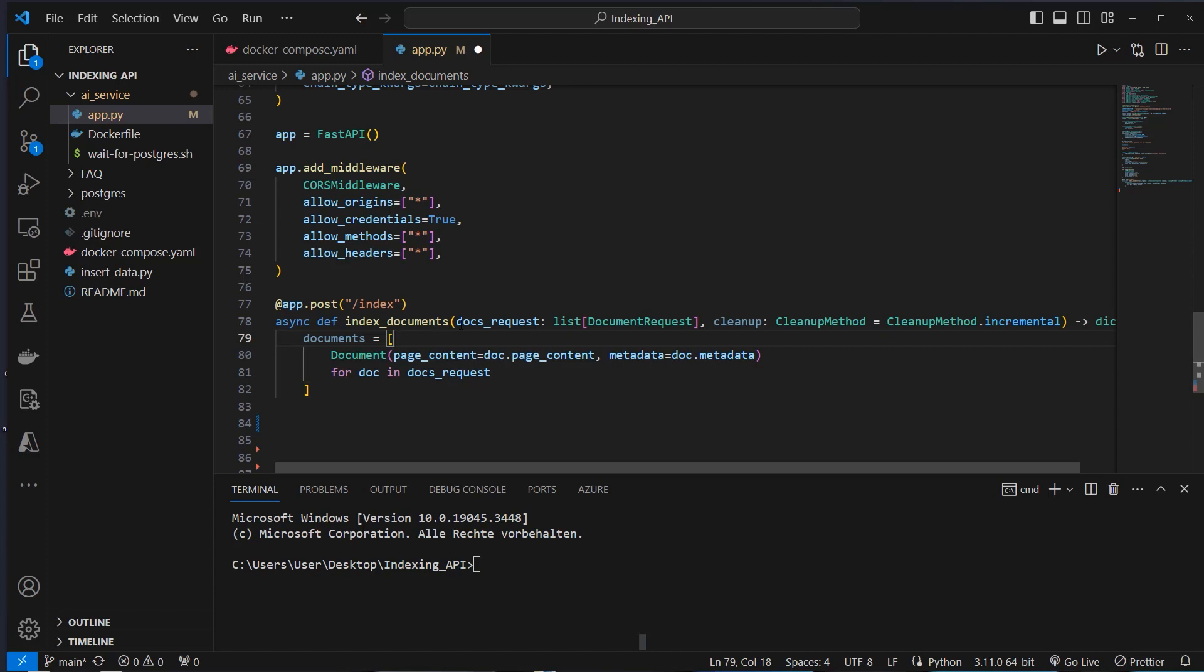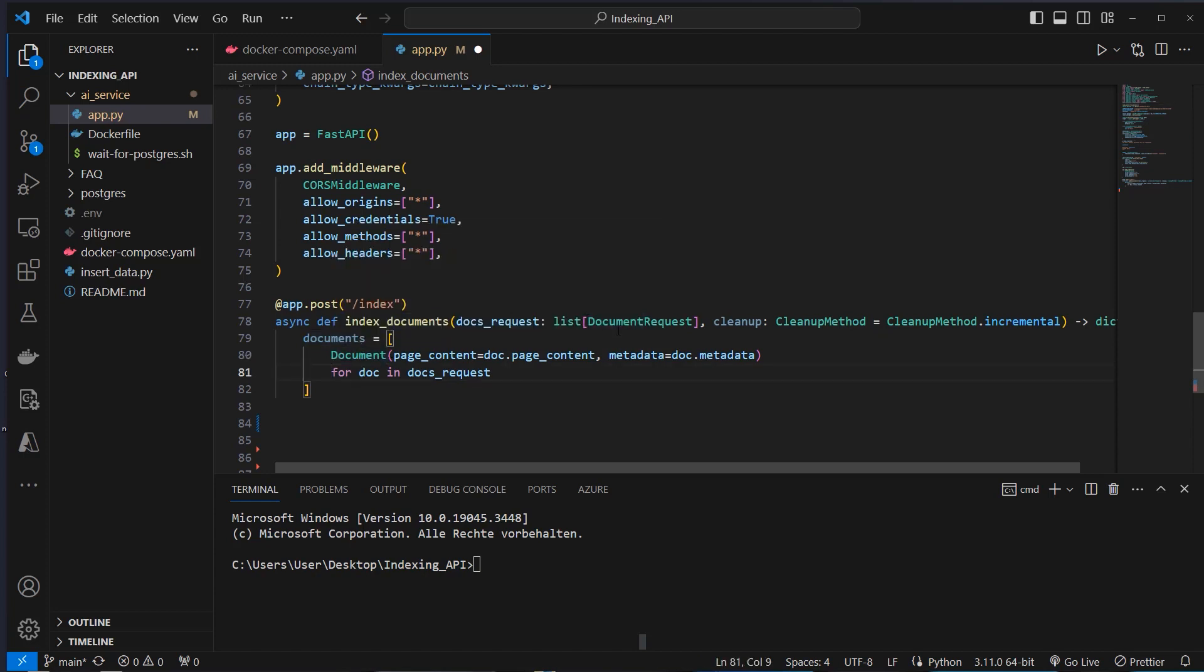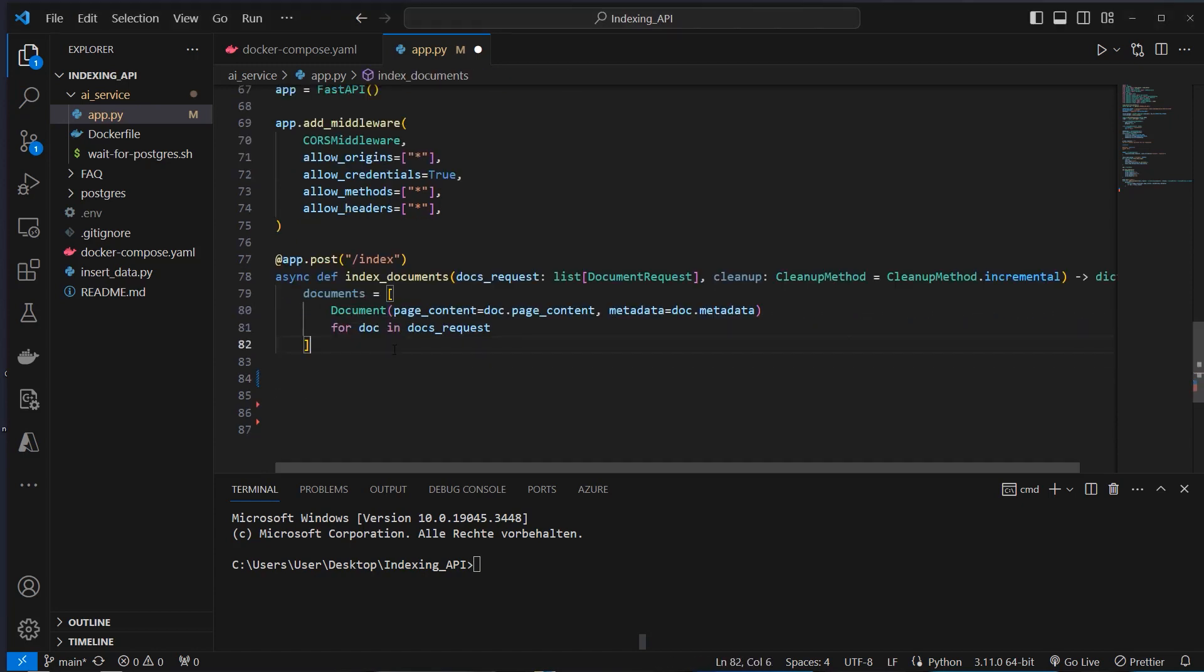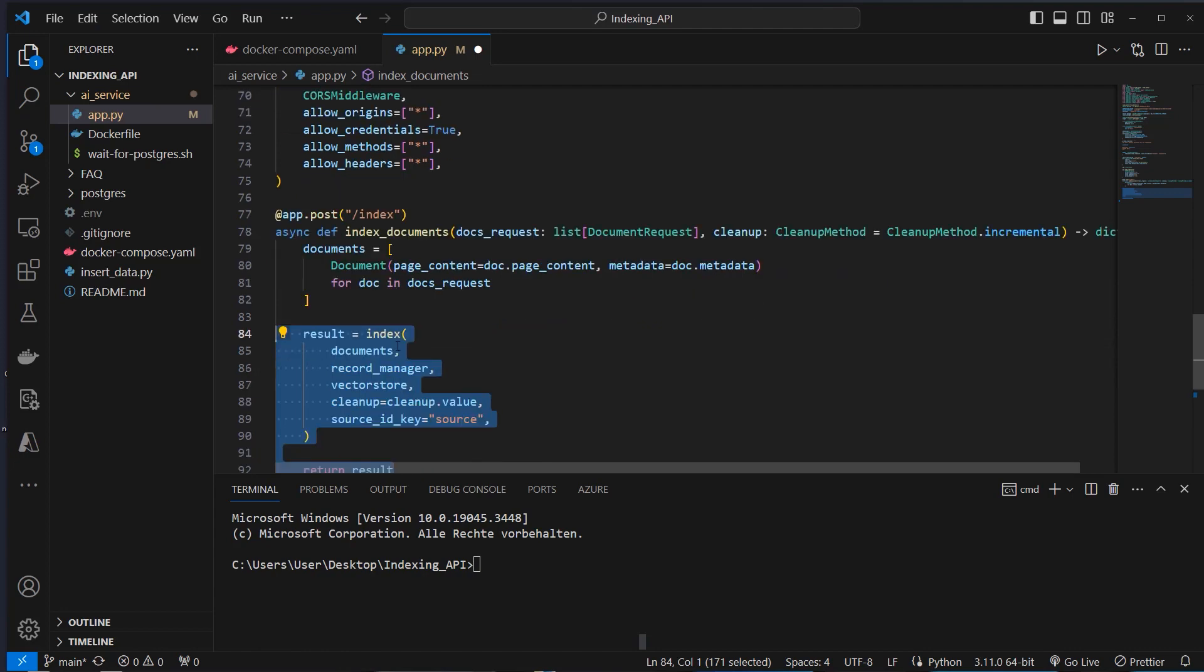So after passing this docs request to the endpoint, we want to create some new classes. And this is the actual document class from LangChain and not our document request class. So now we have got a list of documents. And we pass that list of documents to the index function from LangChain.